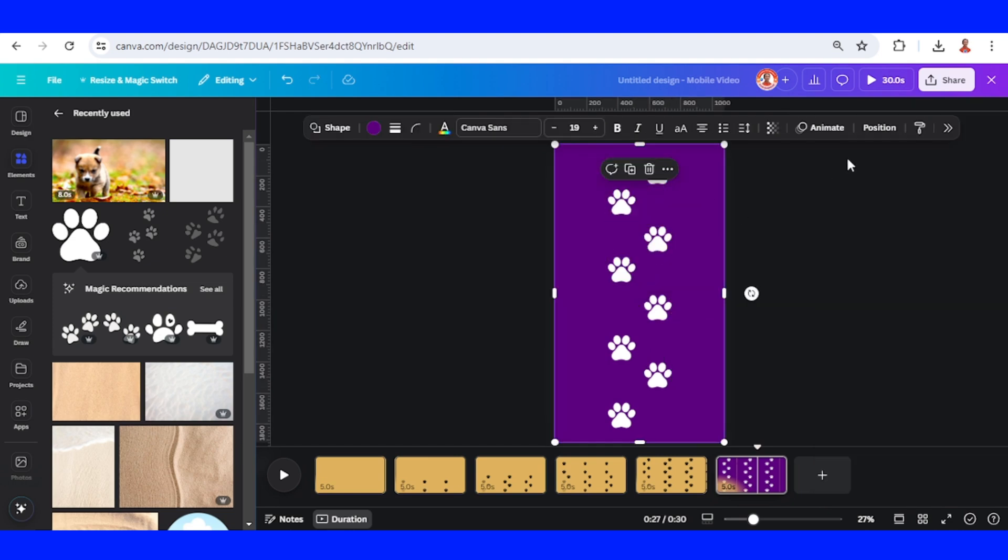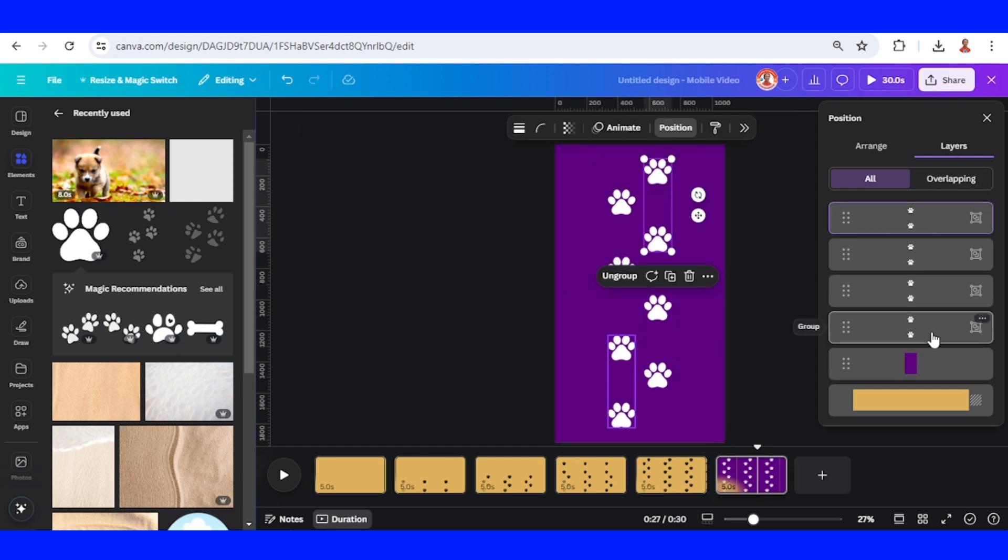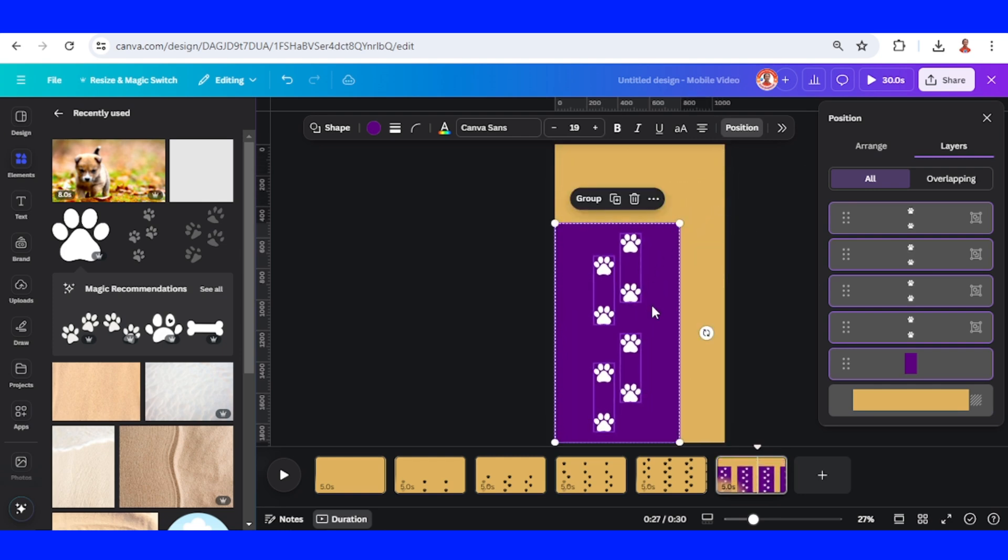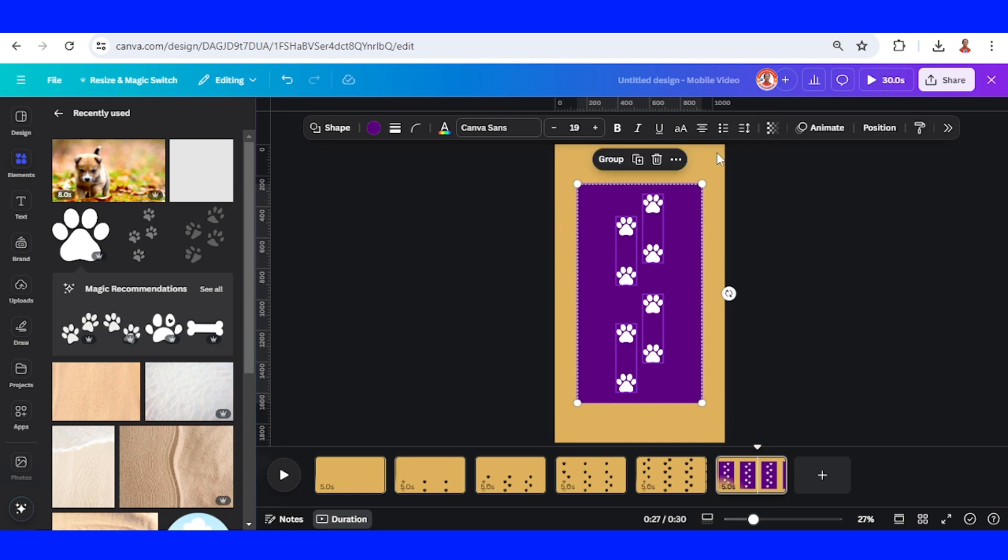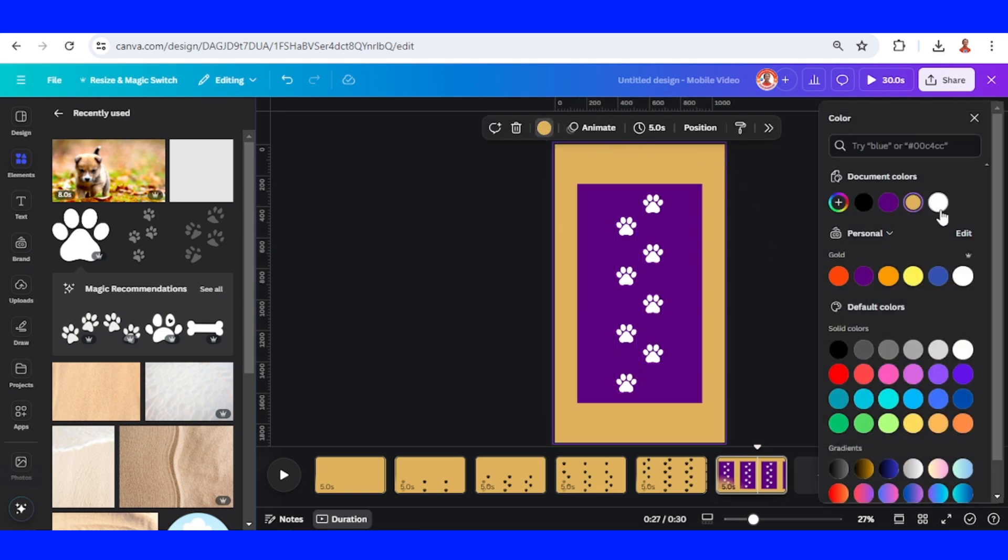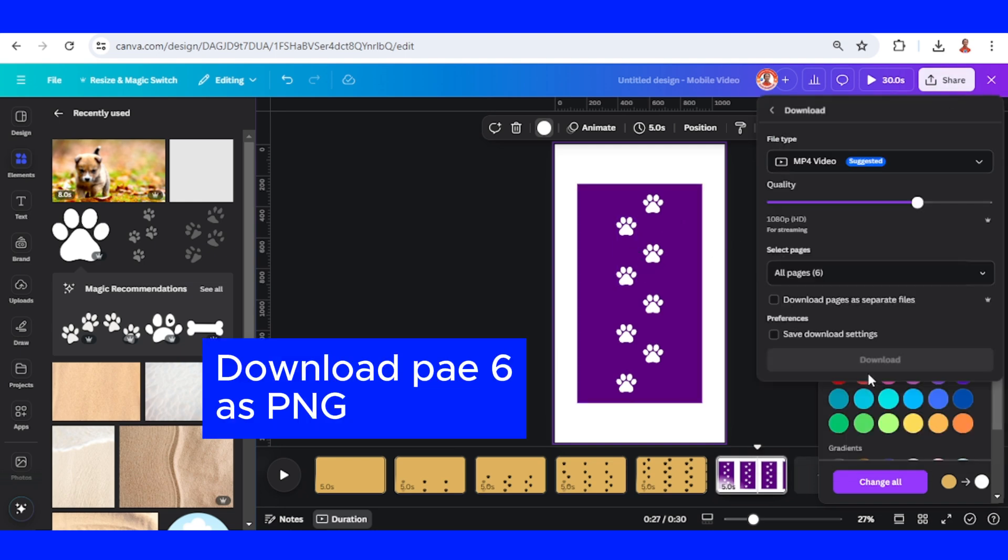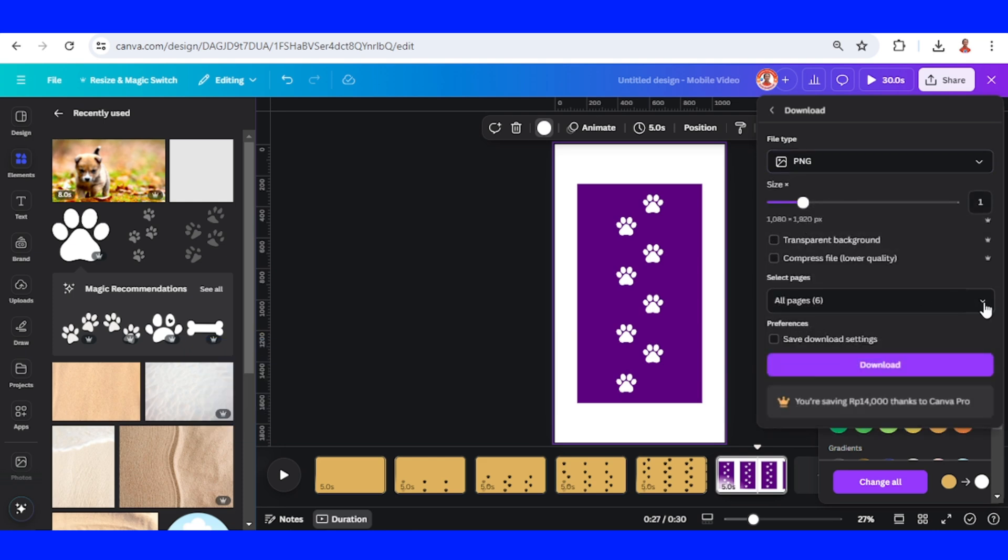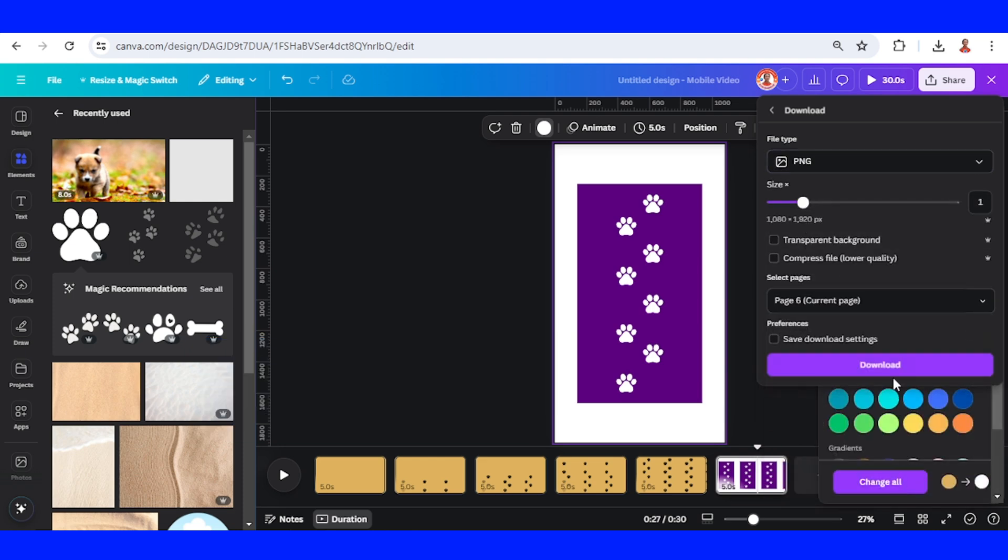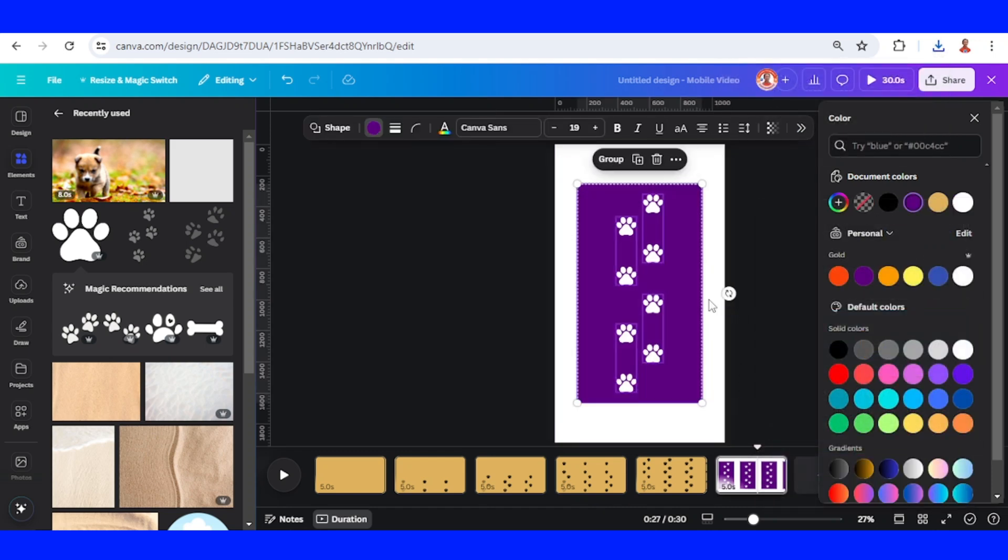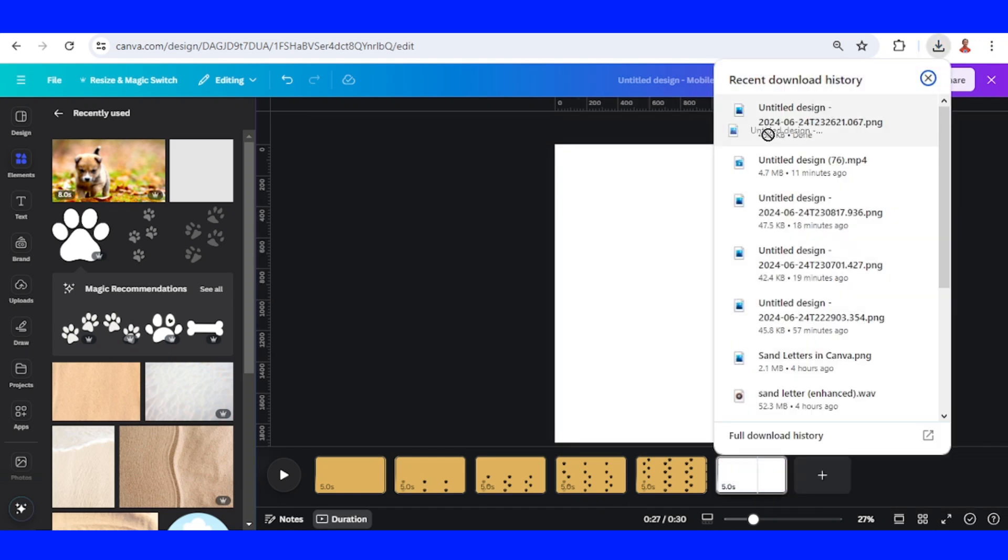Then go to position layers, select all these elements, and then reduce the size. Place it in the center, and then change the page background to white color, the same color as the paw print.